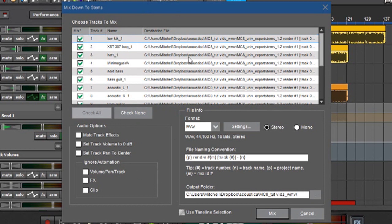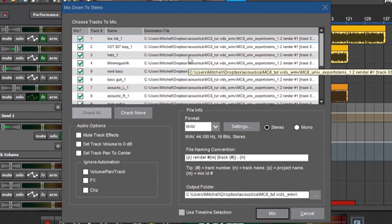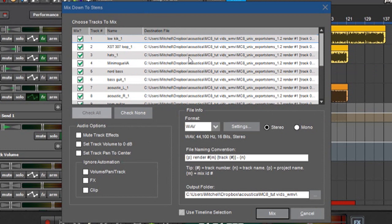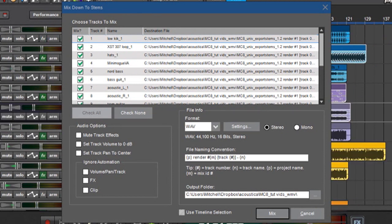Over here is the window that shows all the files that are going to get exported. In other words, this shows all the tracks in your project. Low kick one, low kick one, XSD, 307 loop, hats, so forth.